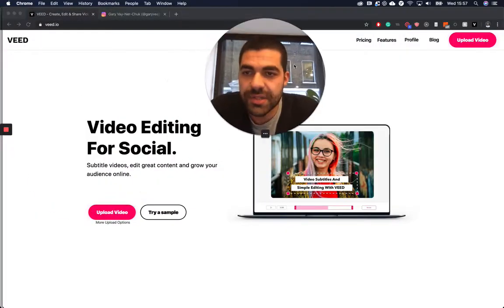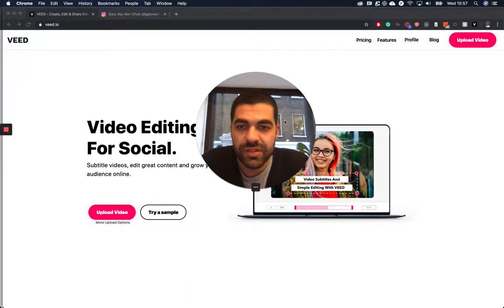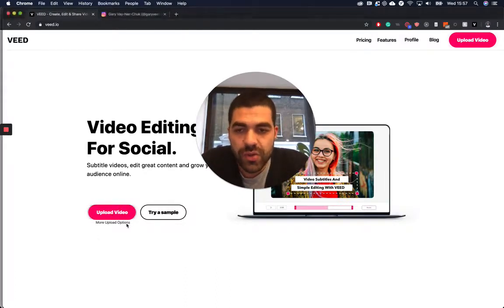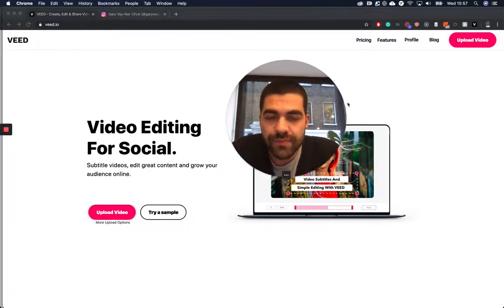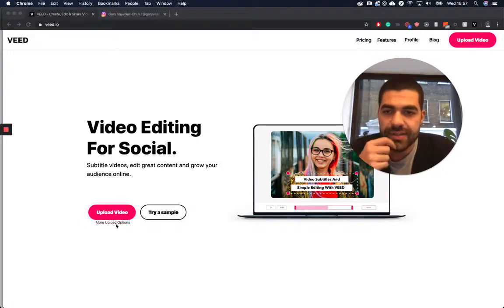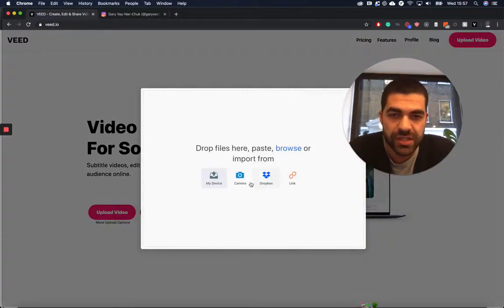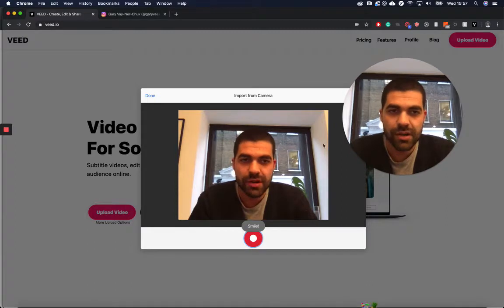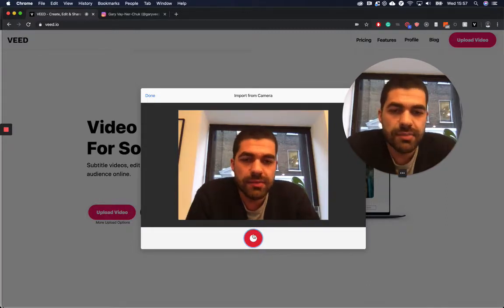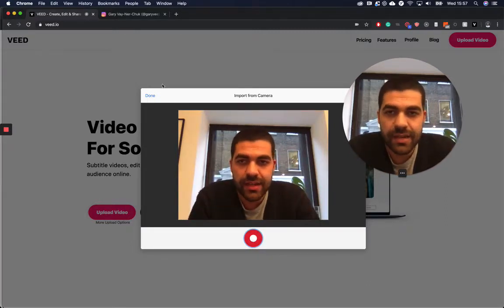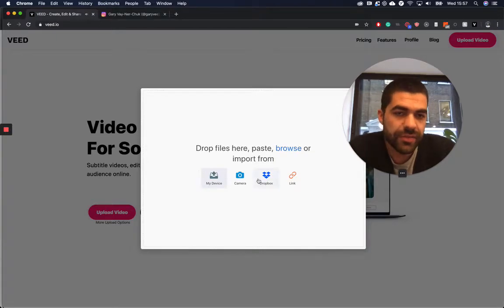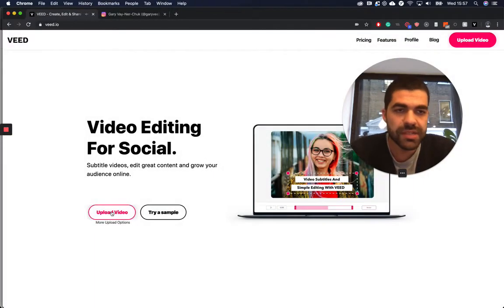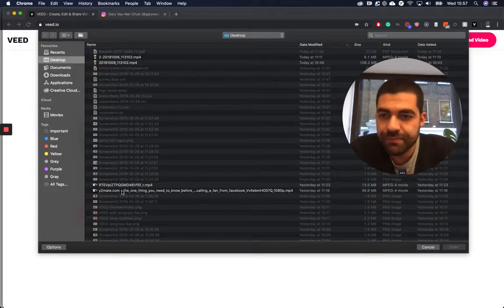You need to go to www.veed.io, and then once you're on this page, just click Upload Video. You can also click More Options and Upload from your camera, so you can record the videos directly. Alternatively, you can upload from your Dropbox via a link, but I'm just going to upload a video locally.